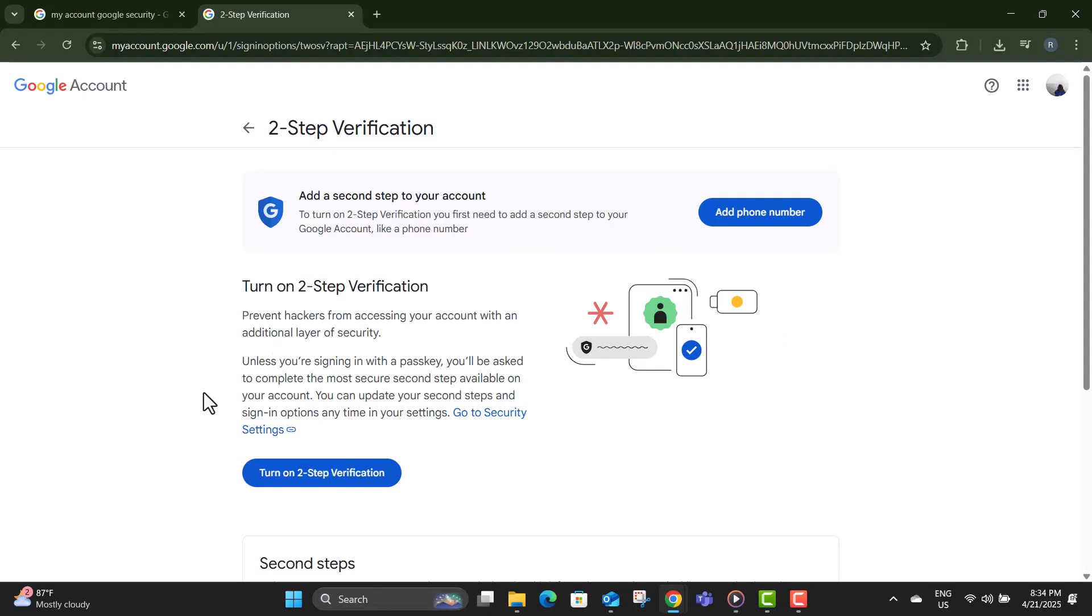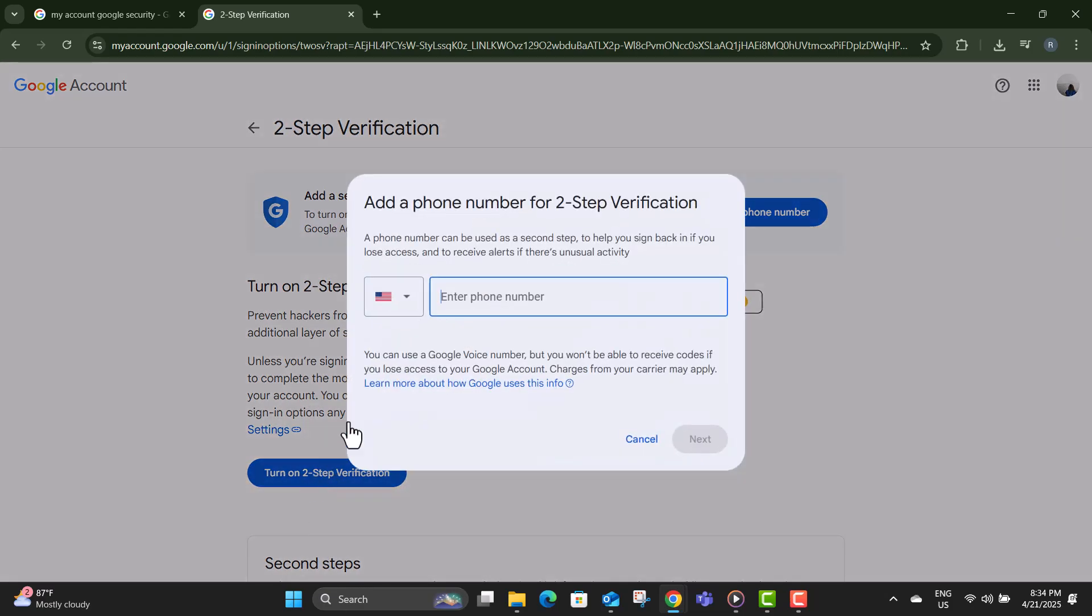Step six, now click on the button that says turn on to activate two-step verification for your account.